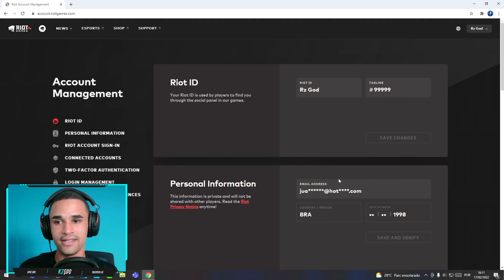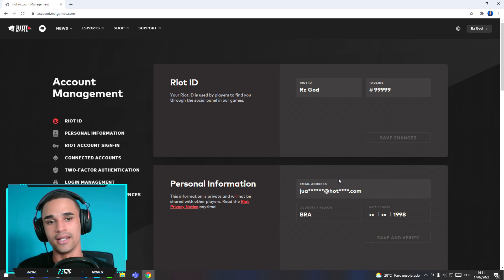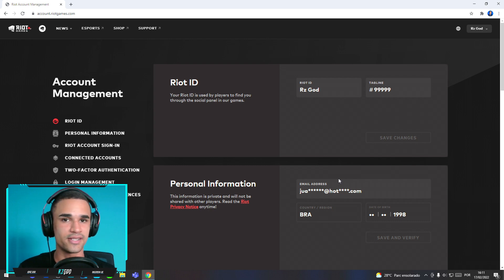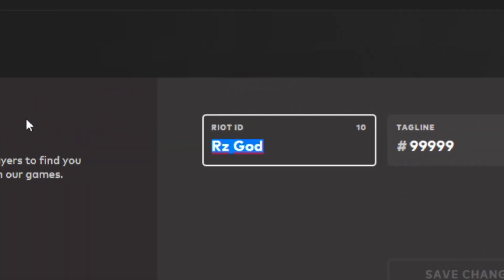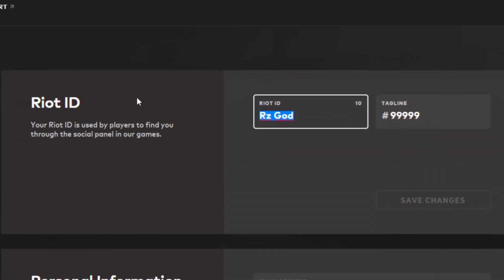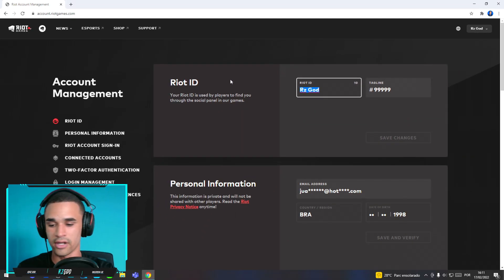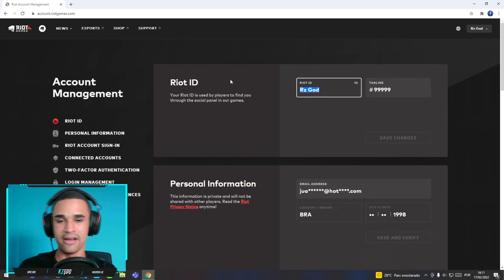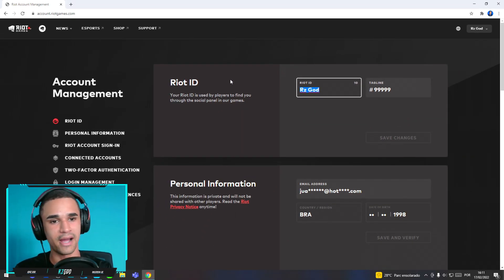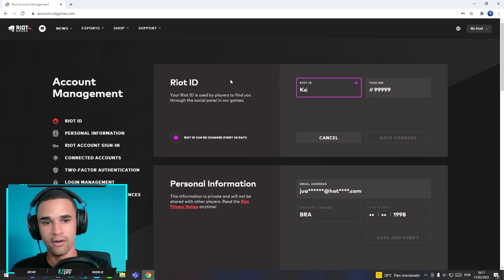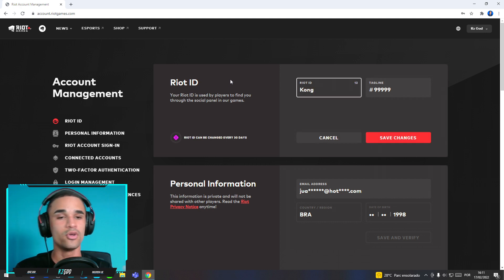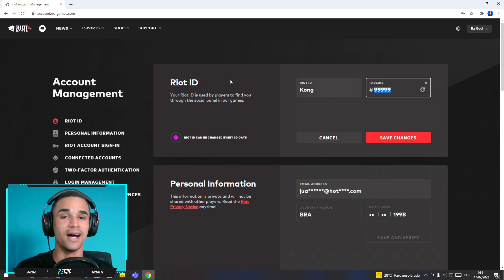You will see this page — the Riot ID account management. You will see this tab 'Riot ID.' Here you can write your new Riot ID. For example, in my video I put my Riot ID as 'Kong,' so now my name will be Kong.